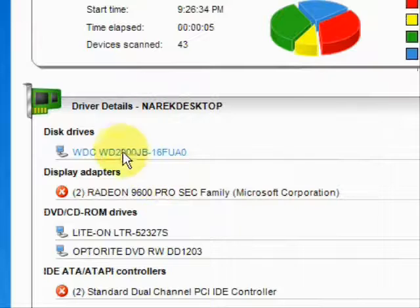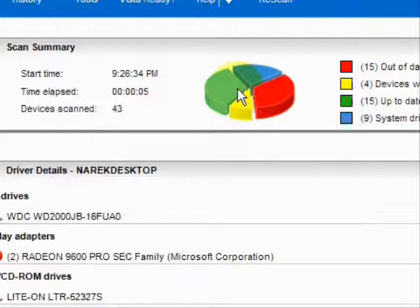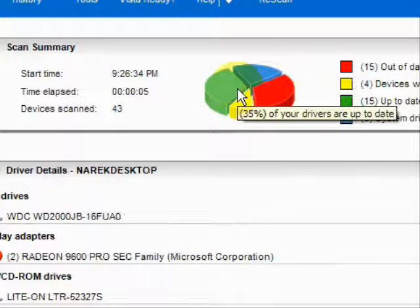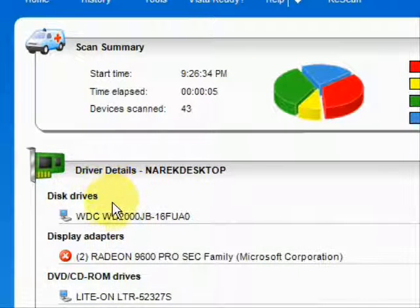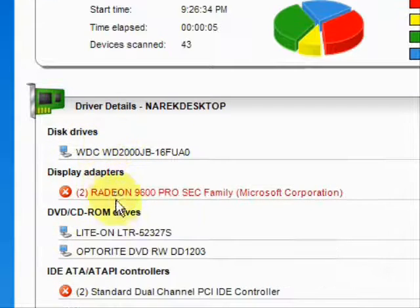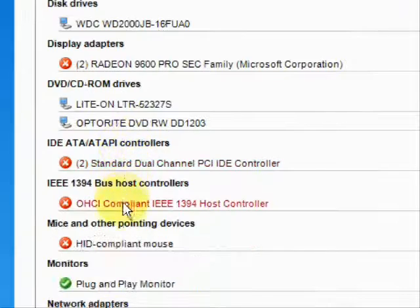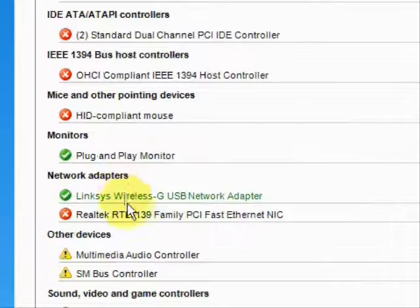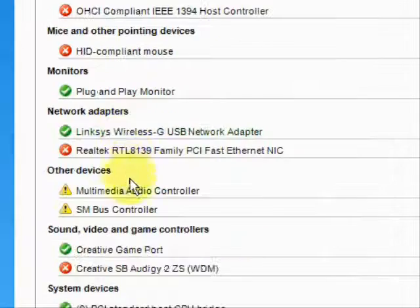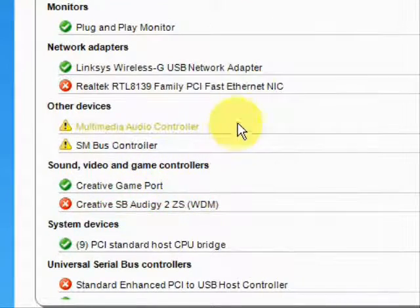As you can see, it lists the drivers that are up-to-date, out-of-date, and hardware devices that have no drivers at all. Then it puts them in categories: data drivers, DVD, monitors, mice, network adapters, sound, video — just whatever kind of driver you can imagine.